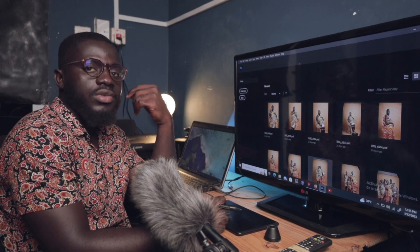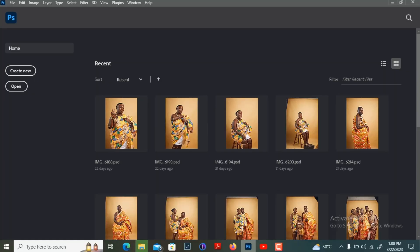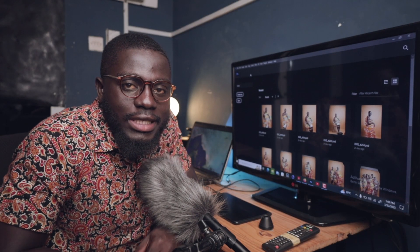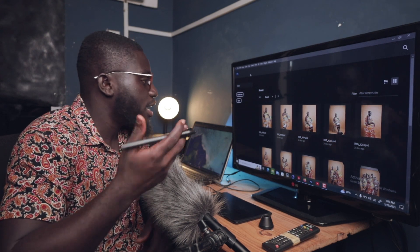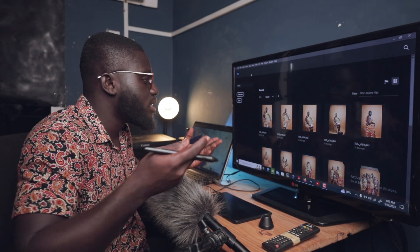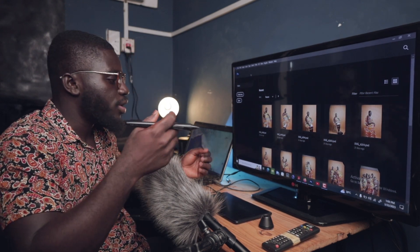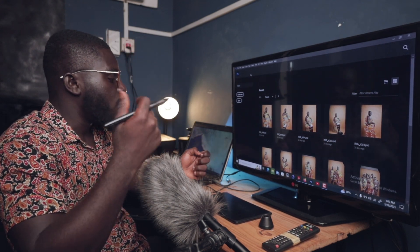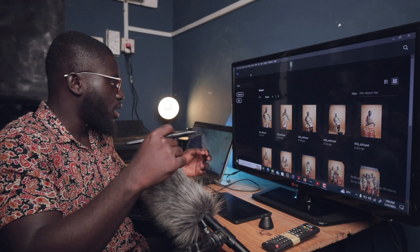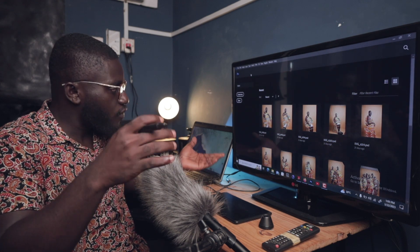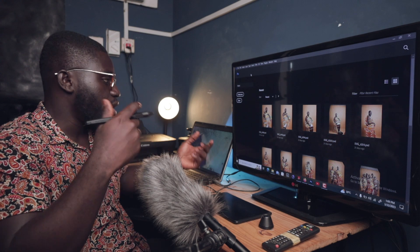Photoshop is open now and we have this interface. Just as you know, Photoshop has been launched and we've been given this interface to start working with. The first thing is that you'll need to create a new document if you're going to work on a picture.